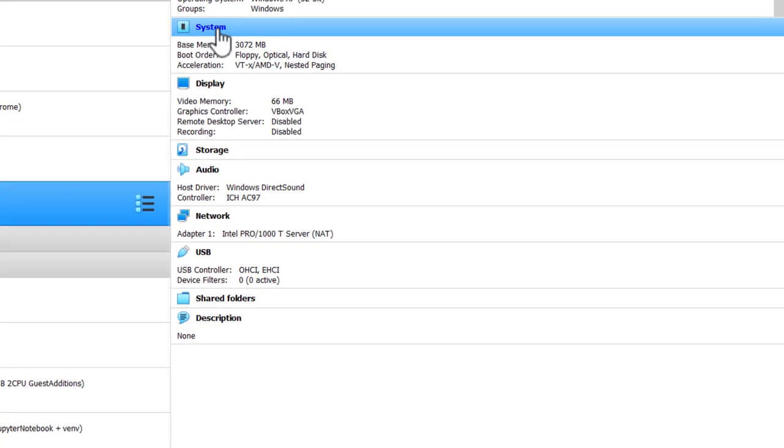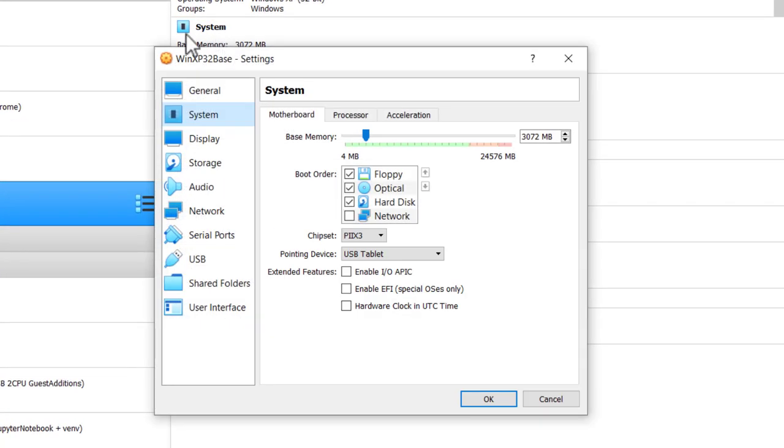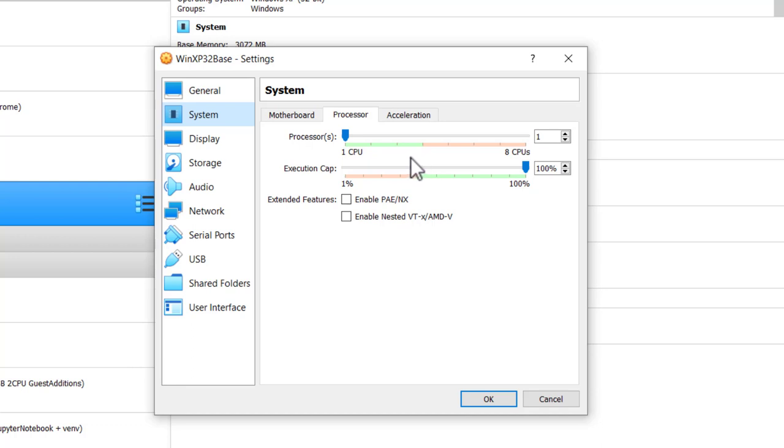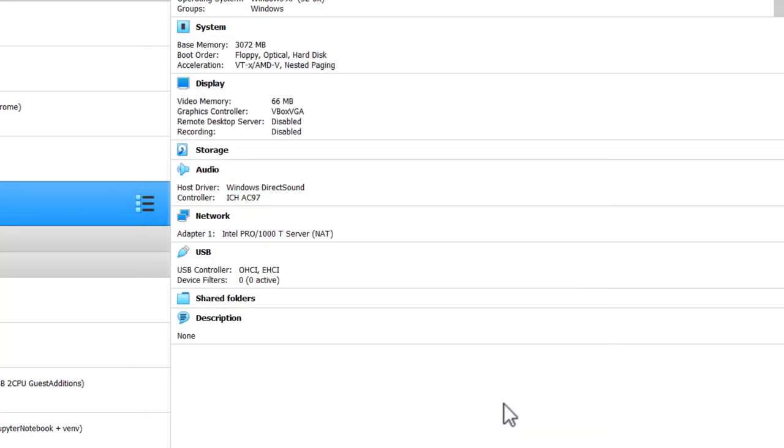Go to System. Base memory 3072. Processor, I want to make sure I'm at one CPU. I don't think that 32-bit Windows machine is going to run more than one CPU. I could be wrong on that, but it's been a long time, over 20 years since I've played around with XP. Click OK.